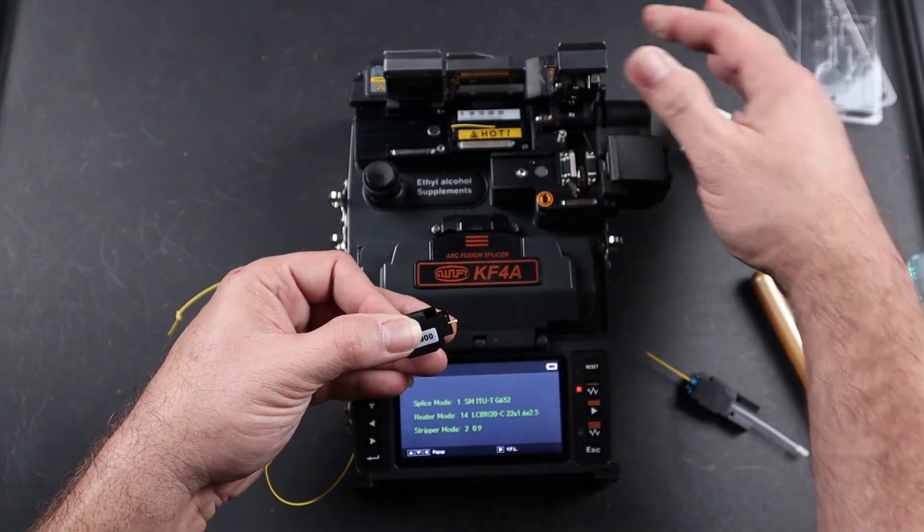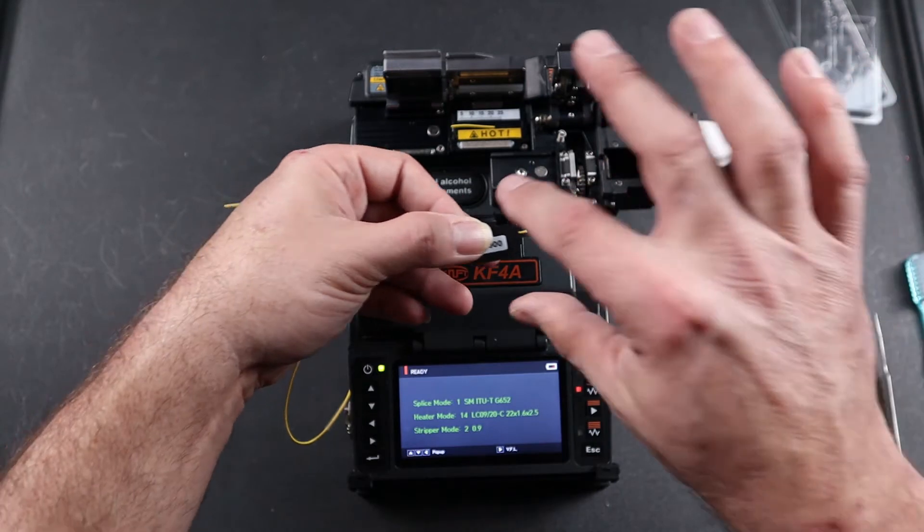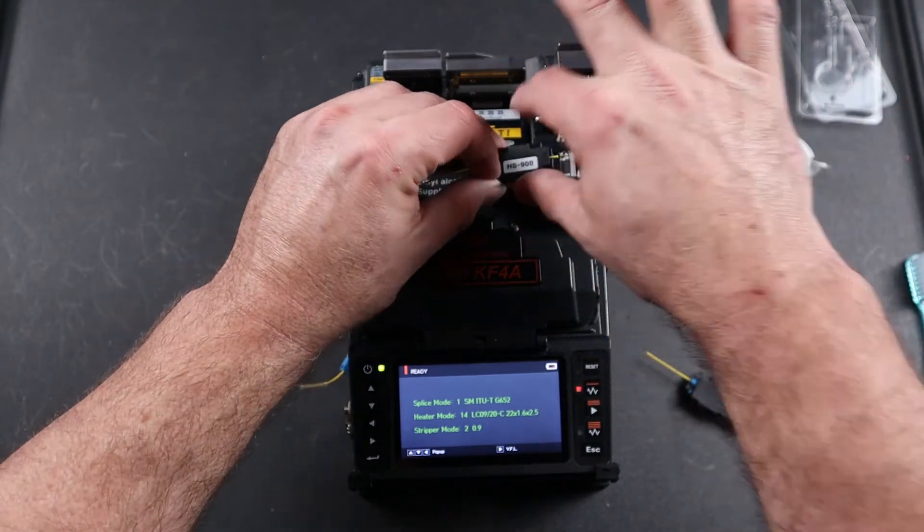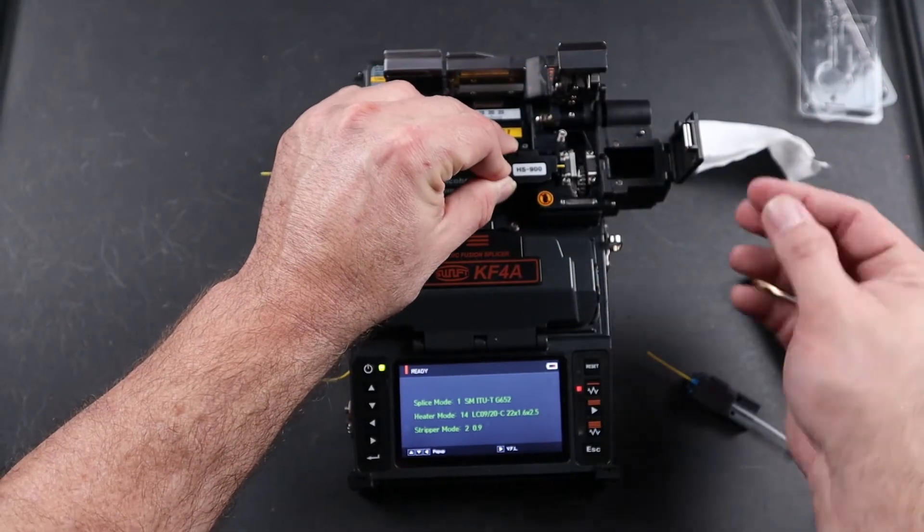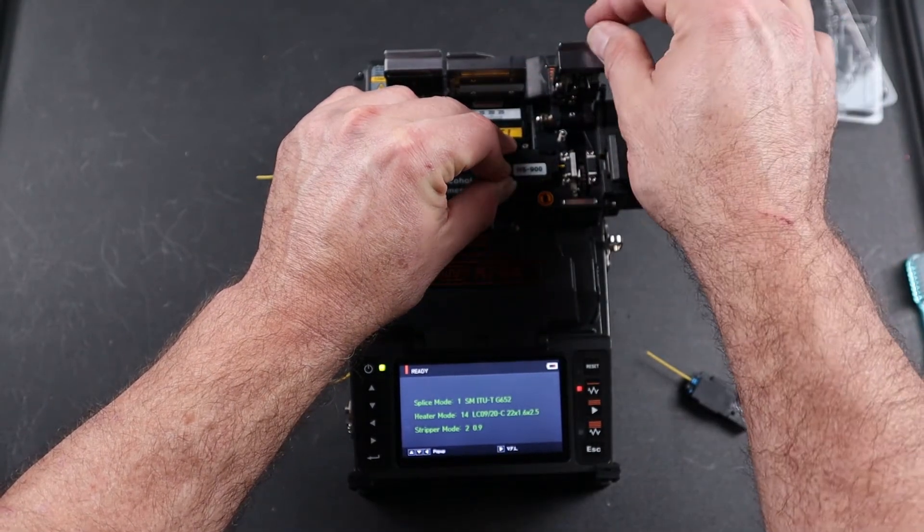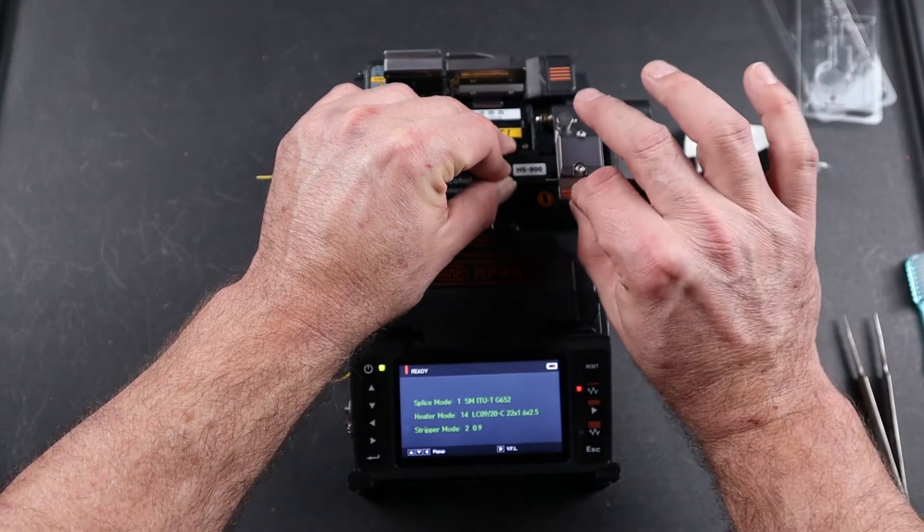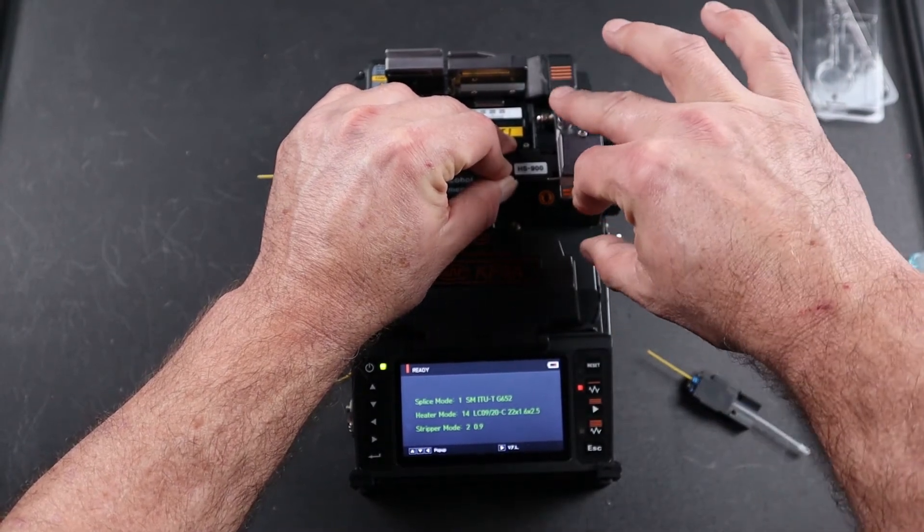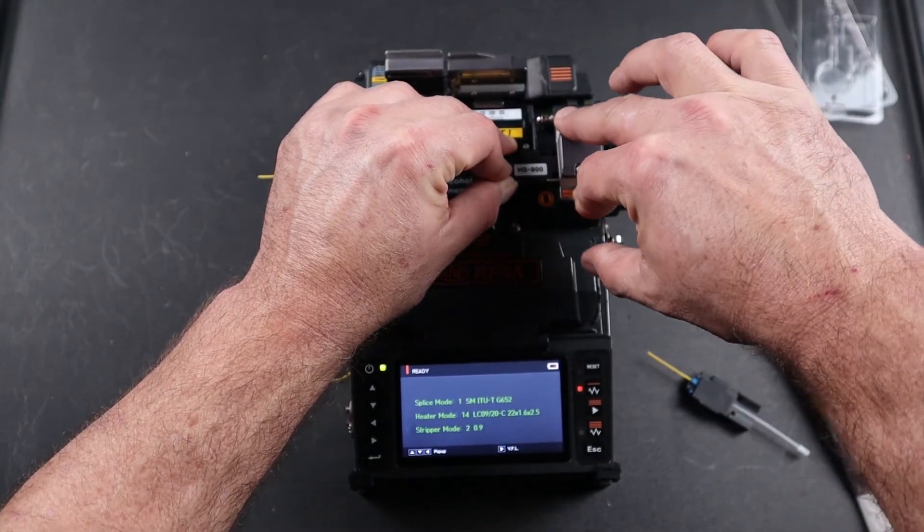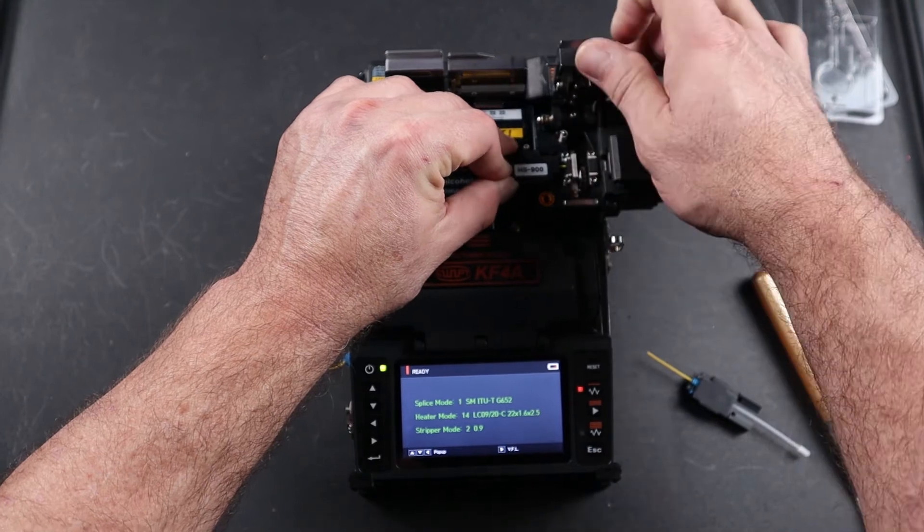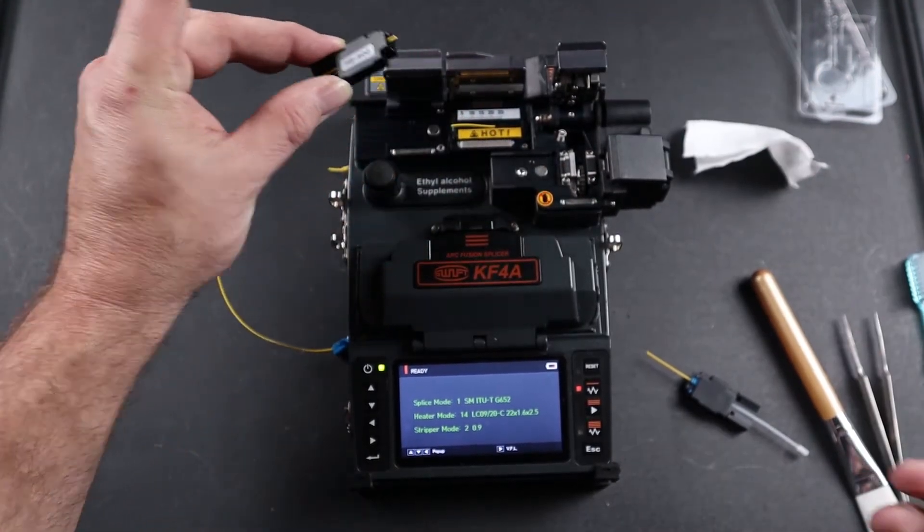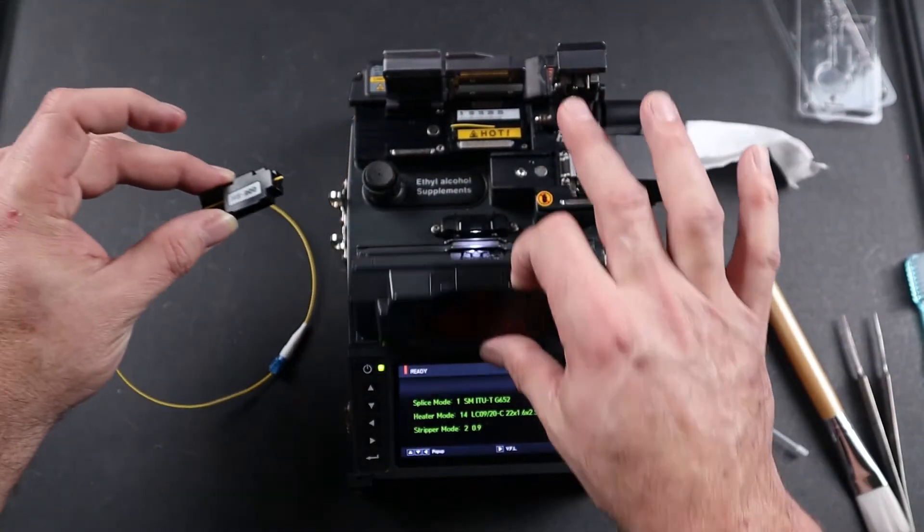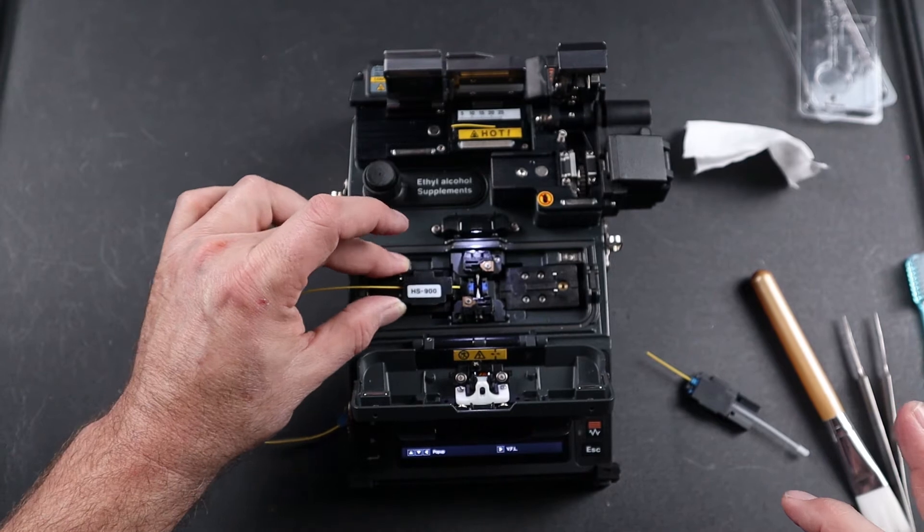Open your cleaver door and your trash bin. Place your holder in the channel, close your trash bin, close your cleaver door, and firmly press your button. Open your door, remove, and place back in your splicer. Remove your trash.